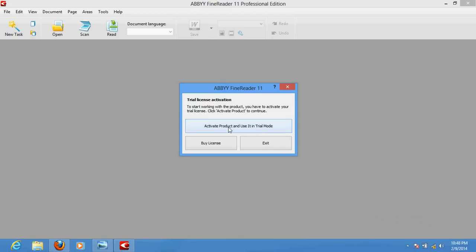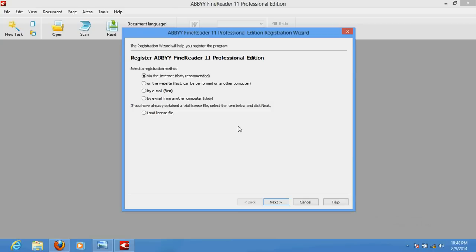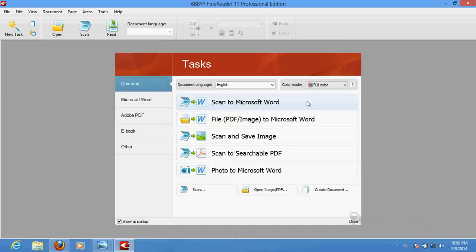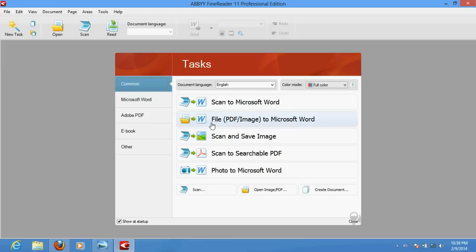You can click to activate in trial mode. Then you will see the options. Go for the fastest one called internet registration and click Next. It will ask for your details — just fill in those credentials. Make sure your internet connection is on, and it will automatically activate your software so you can use the trial.